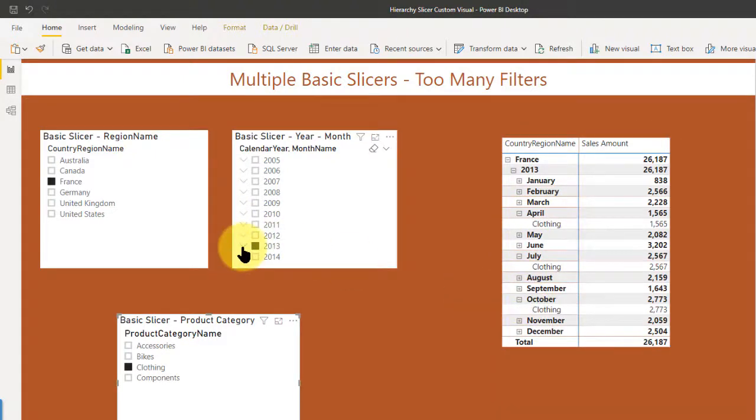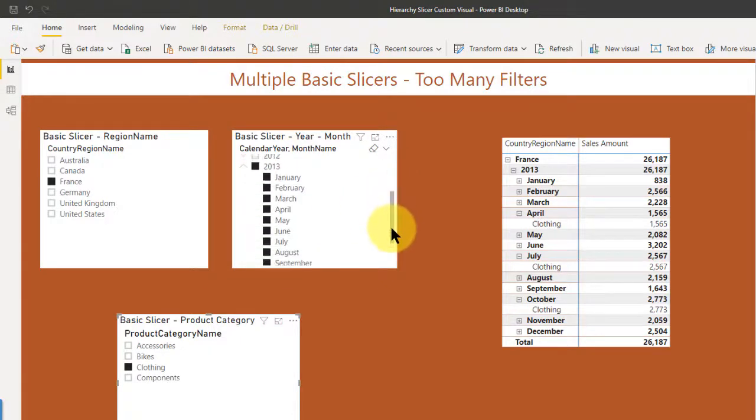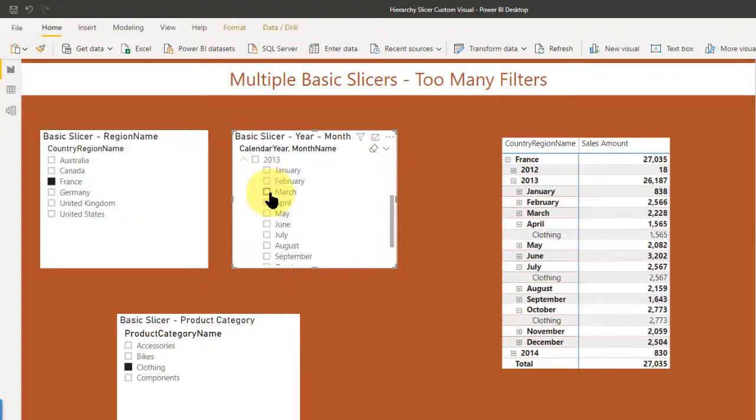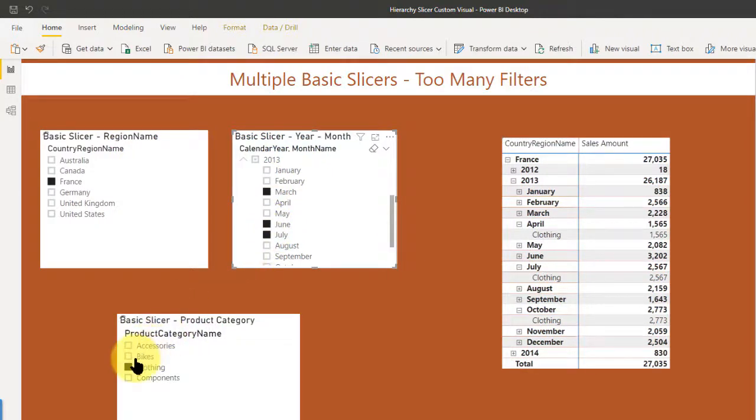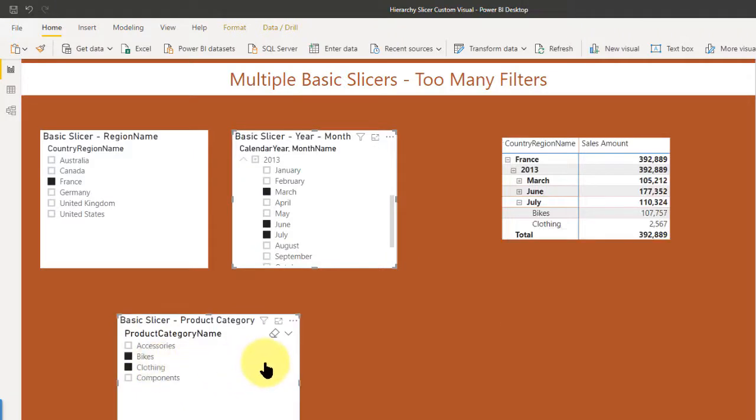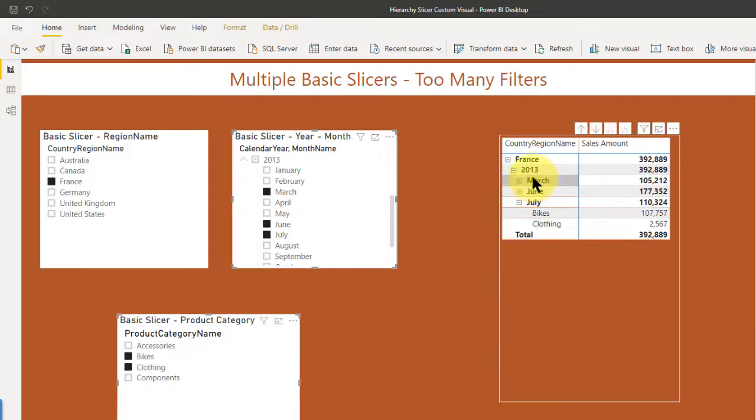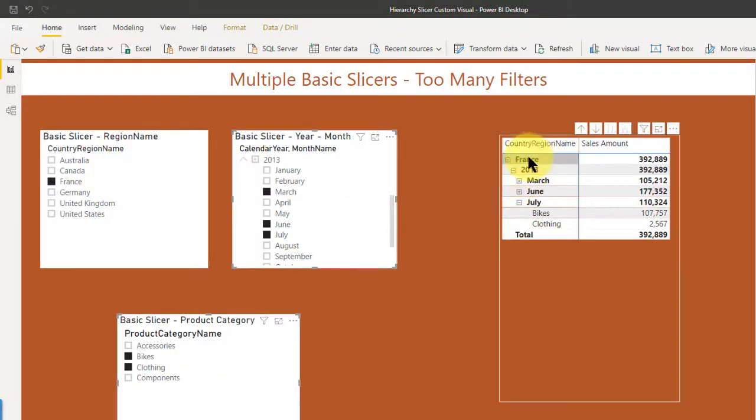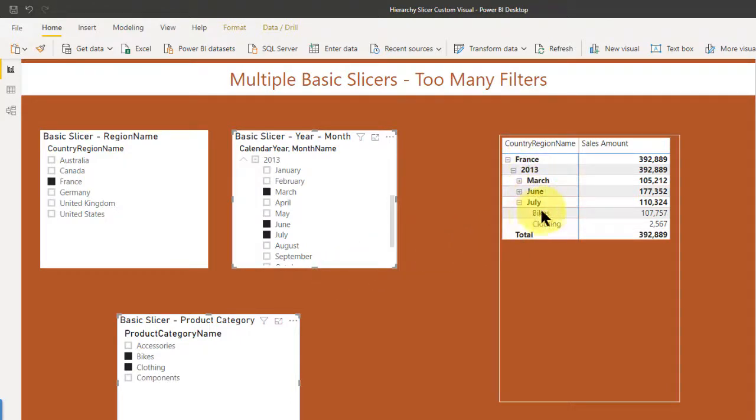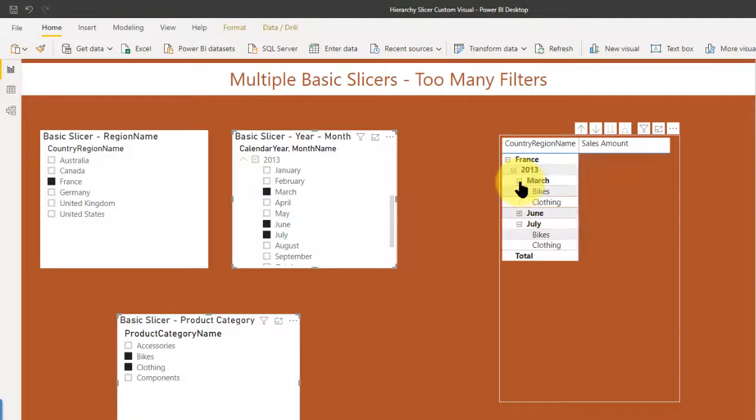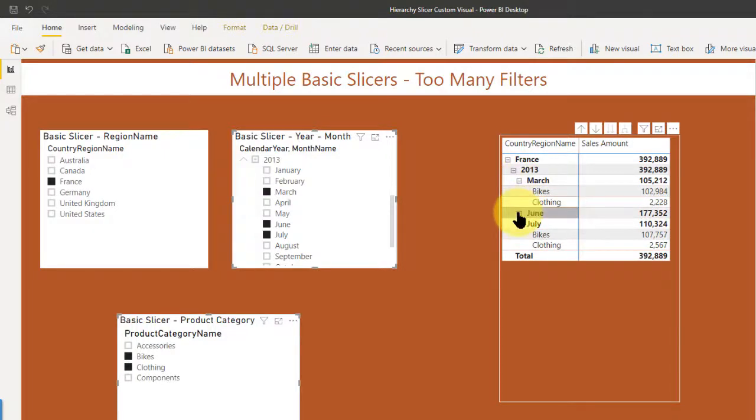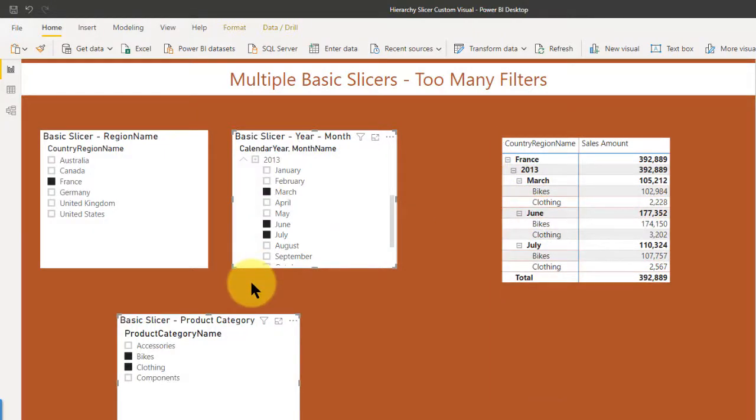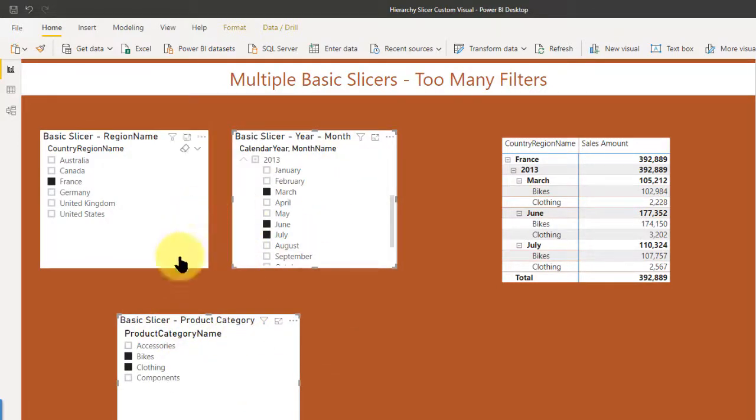Or I could even go 2013 and change that up a little bit and say March and June and July. And I could say I want to see bikes and clothing. So now all of a sudden you see 2013 for France, March, June and July, and then you see bikes and clothing. So you're able to do a lot with the basic slicers. But why do you want to have three of them?